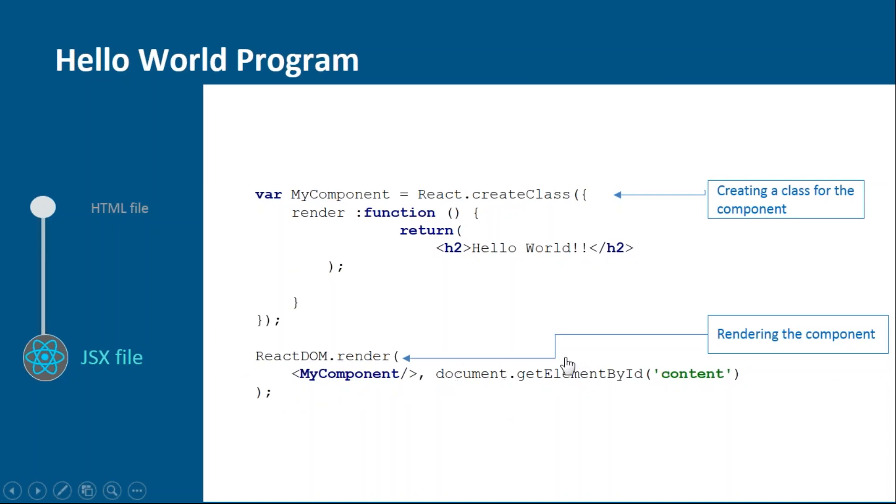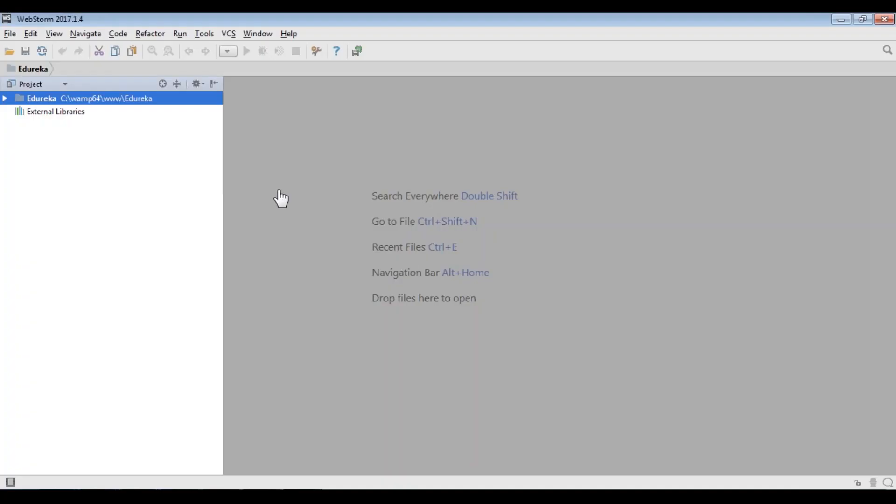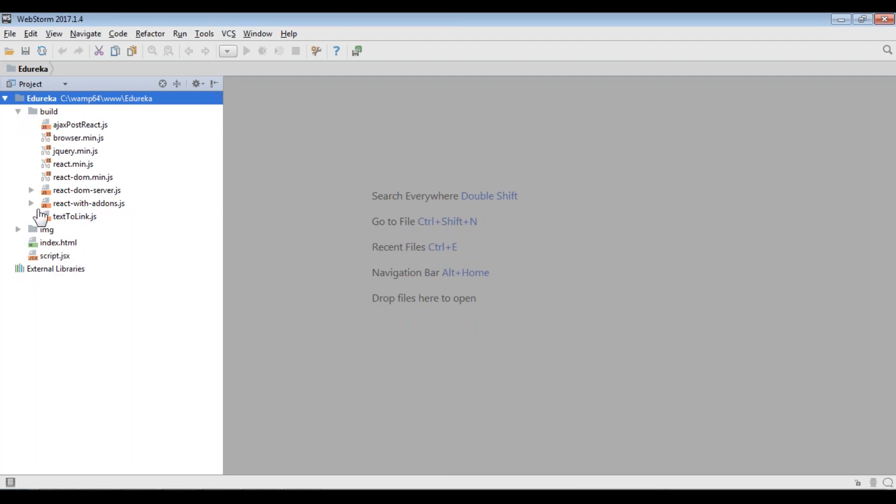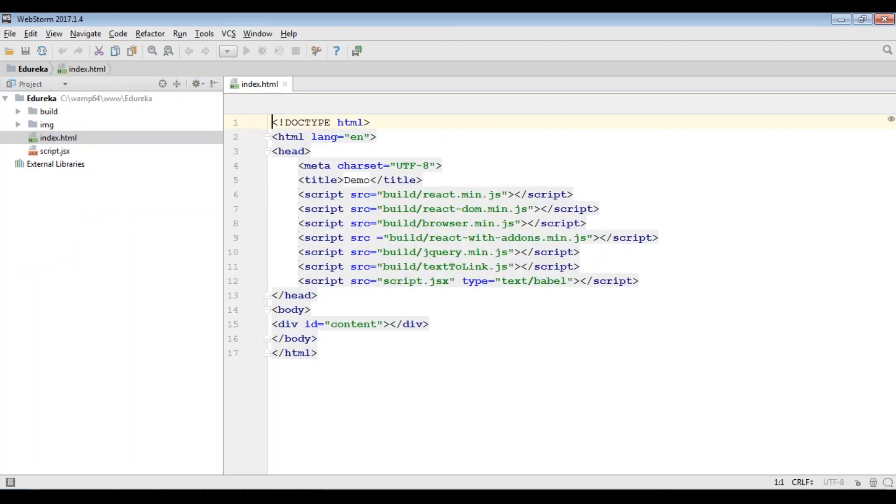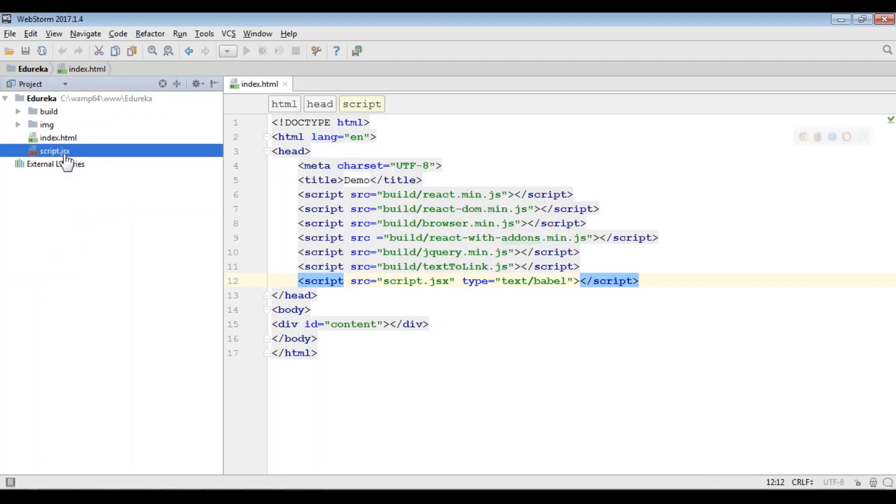Let's see how it practically works. I'll go to my code. Inside this project folder, I've already created my files as index.html and script.jsx. Inside this build folder you can see all my dependencies are there. The code is the same.